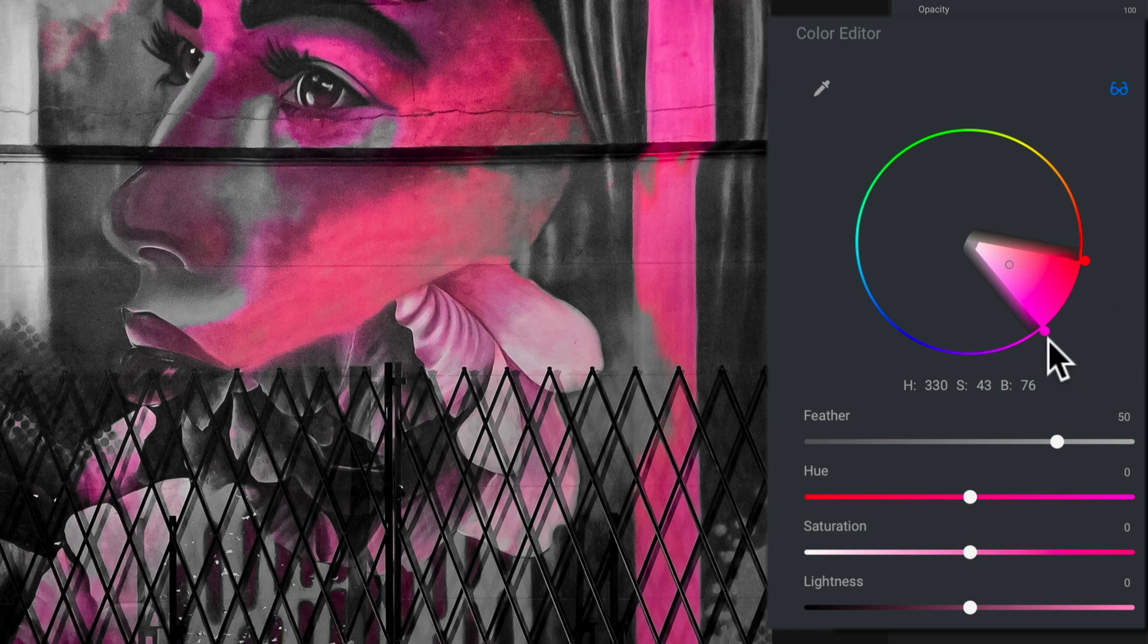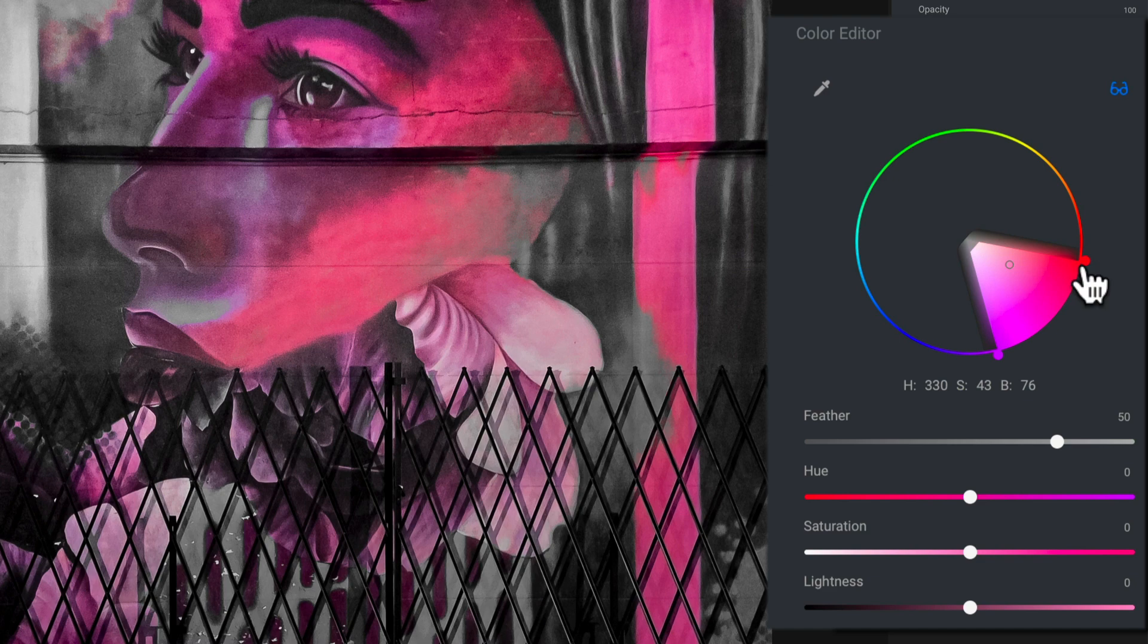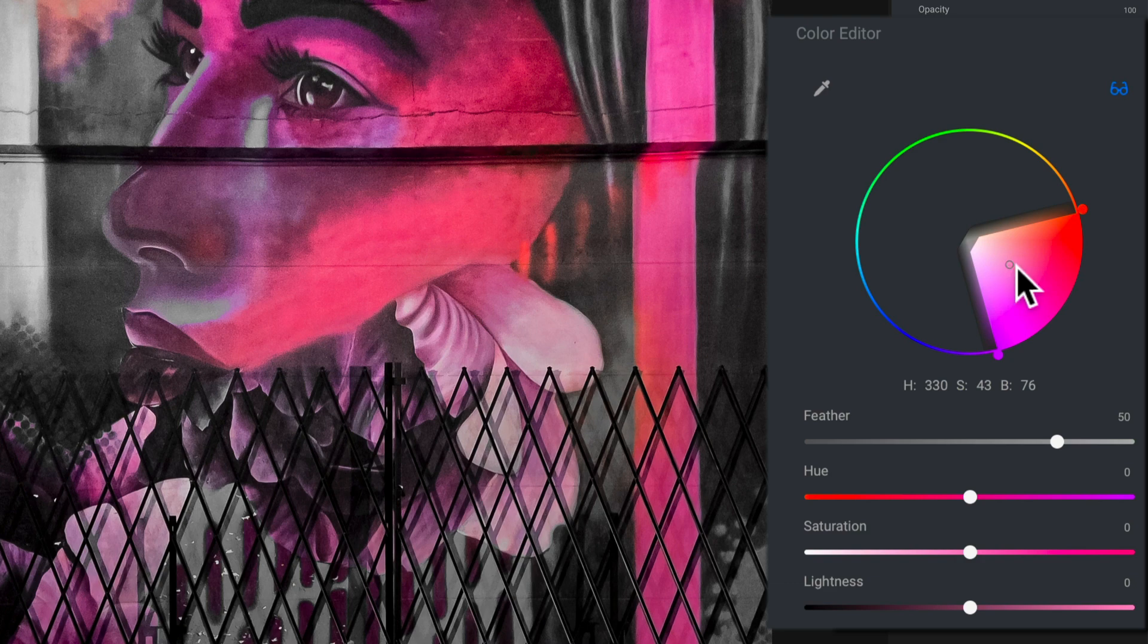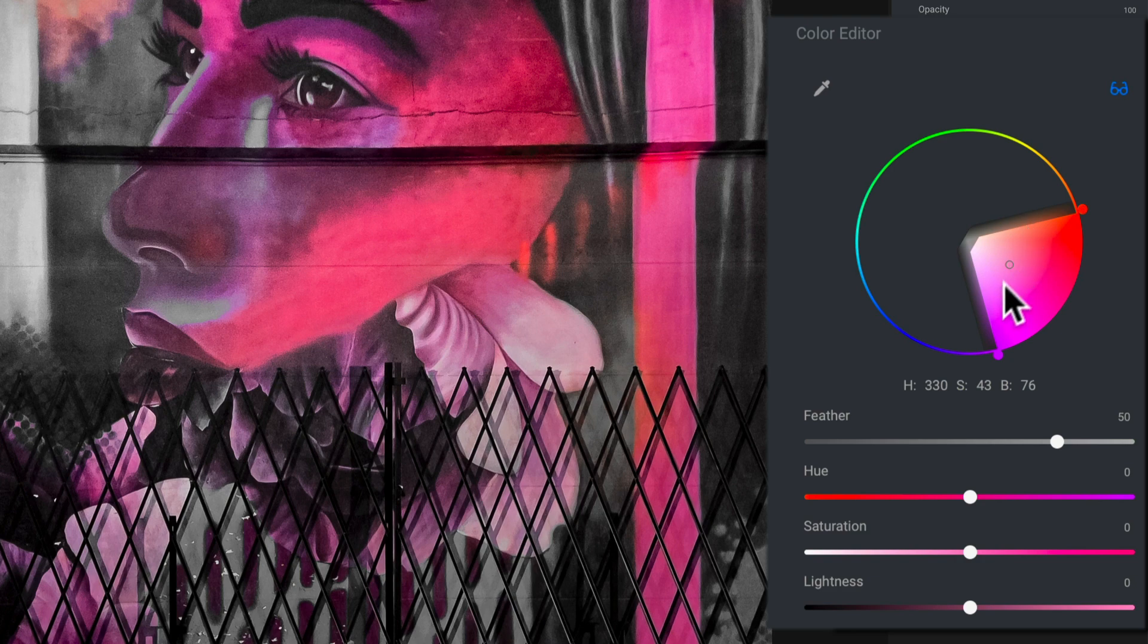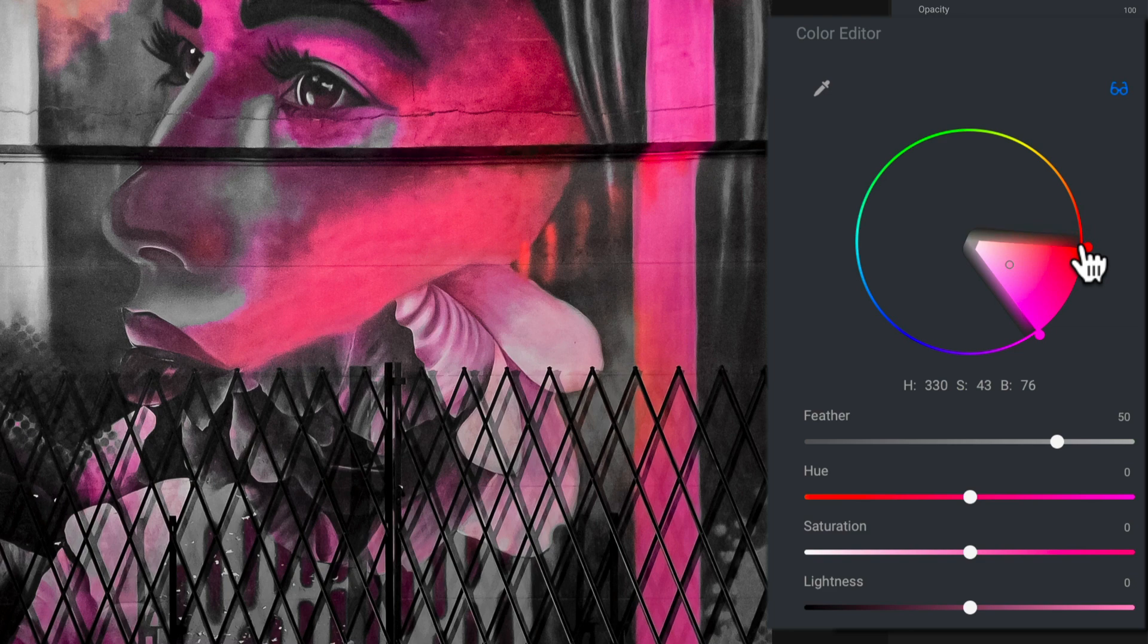And then I have end points on either side of the wedge, where I can change the breadth of the colors, right? So now I'm affecting everything from that somewhat brighter magenta tone all the way out to oranges and into the deeper magentas and almost purple. And here I'll pull that back.